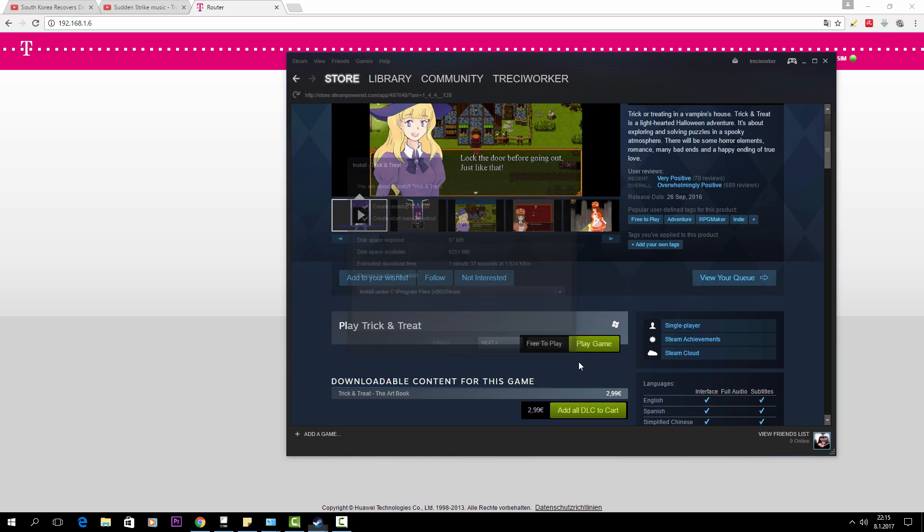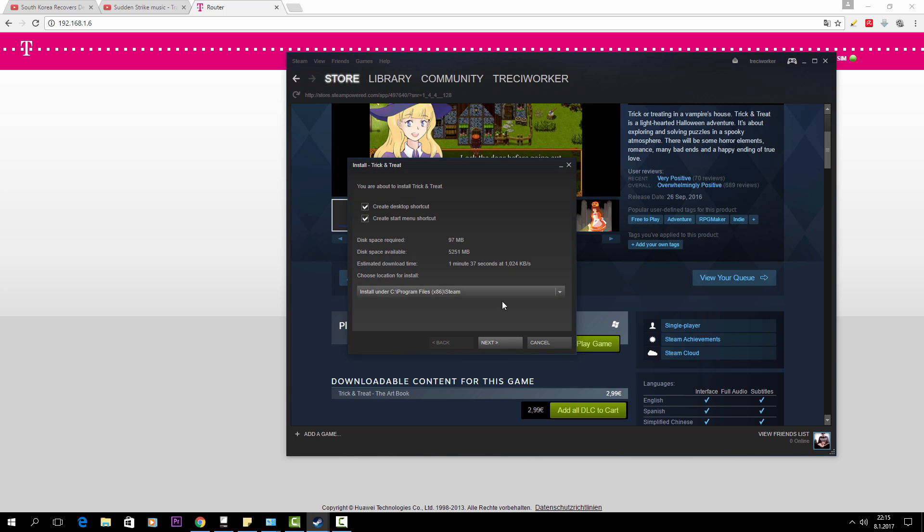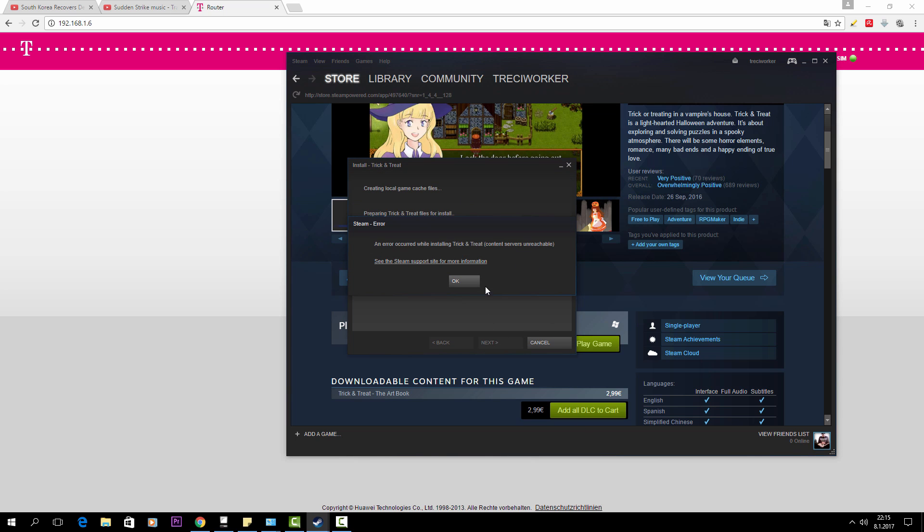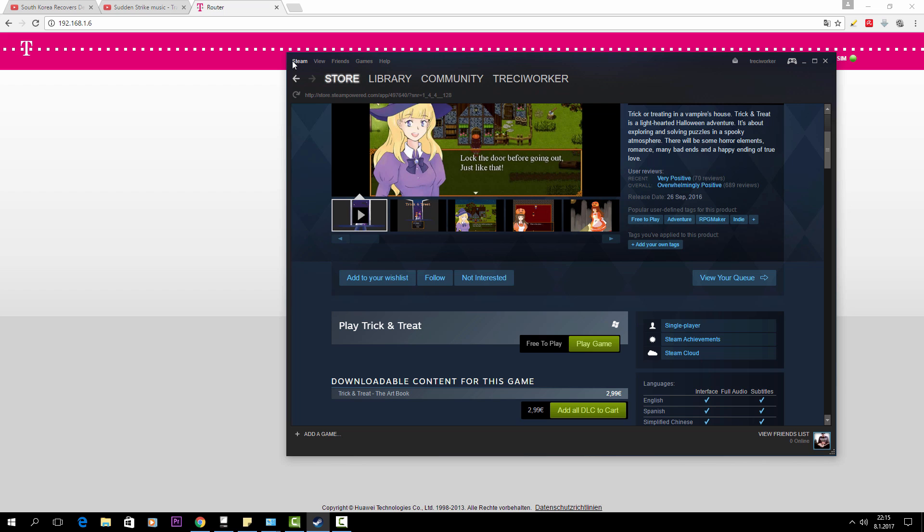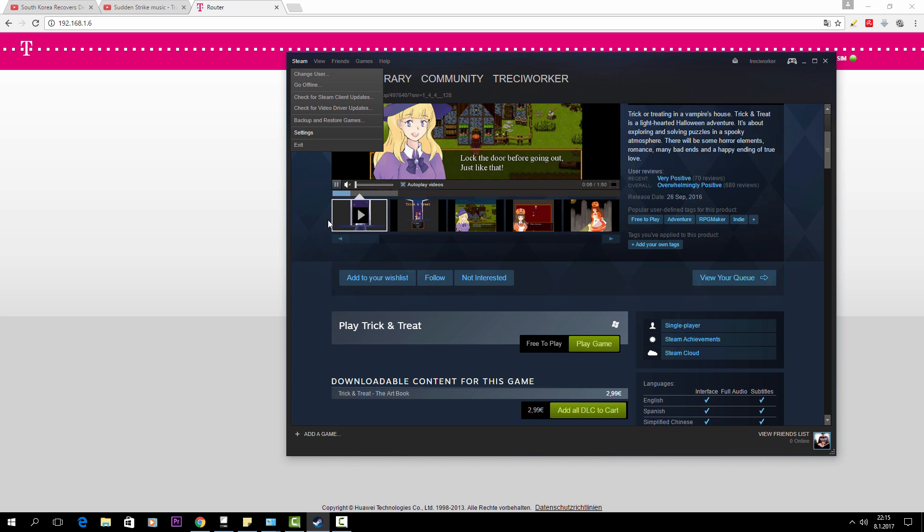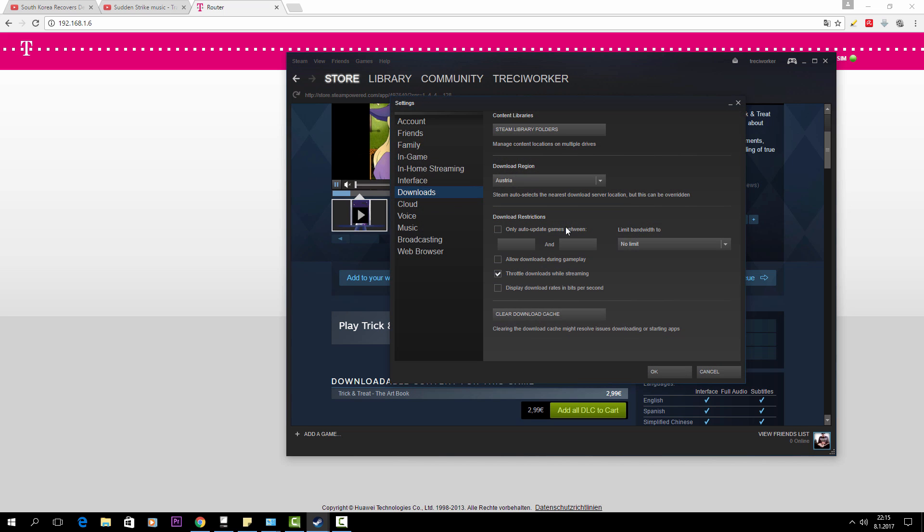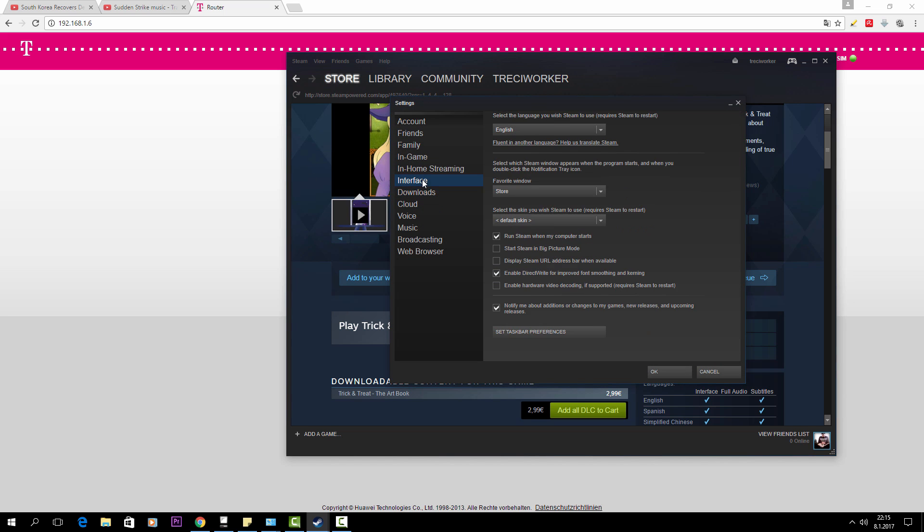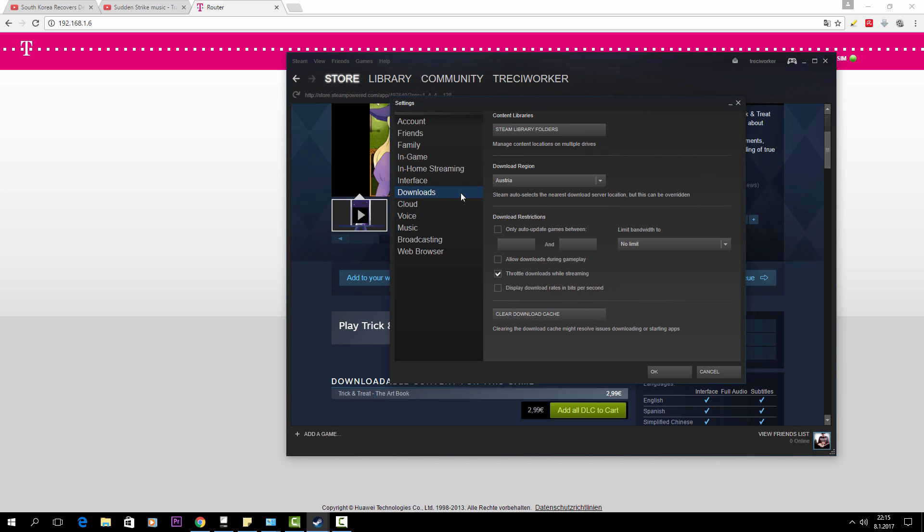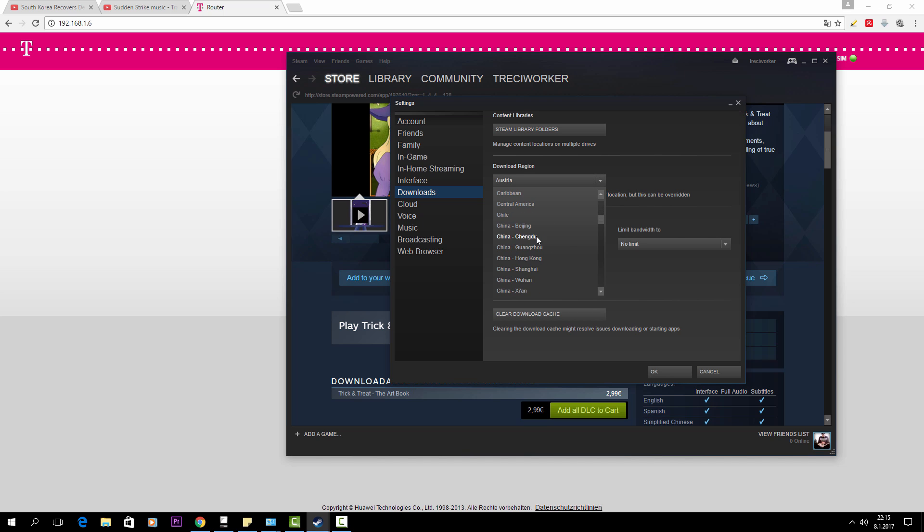I'm going to show you how to fix the content servers unreachable error. There are three solutions that I found. Actually, I found only two and none of them worked for me, so I had to figure it out myself what was the problem.